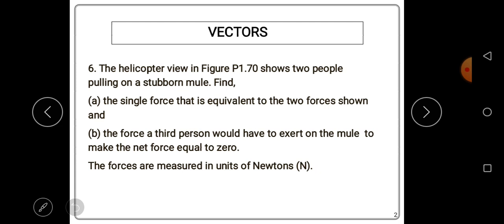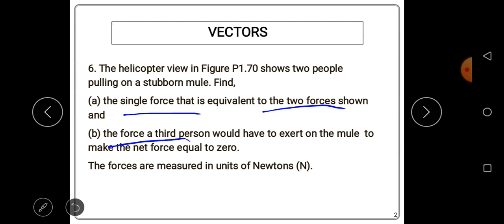Question A asks: find the single force that is equivalent to the two forces shown. Question B asks: find the force a third person should exert on the mule to make the net force equal to zero.